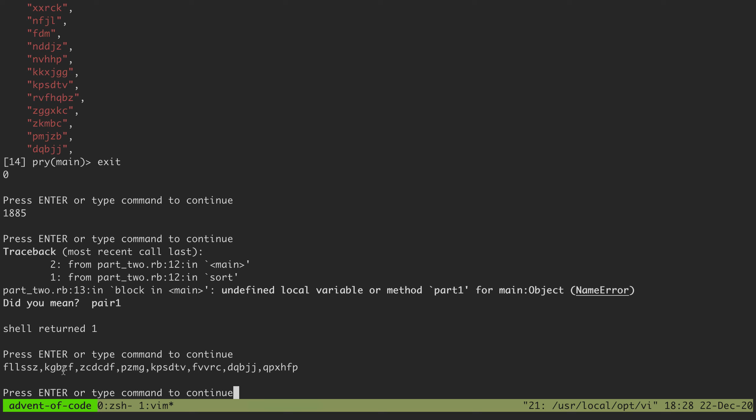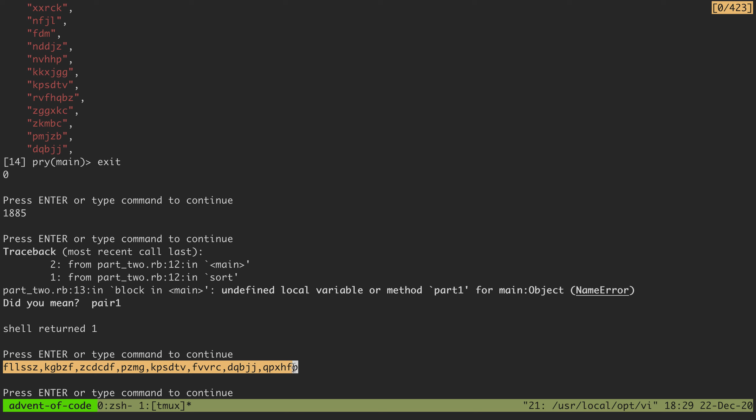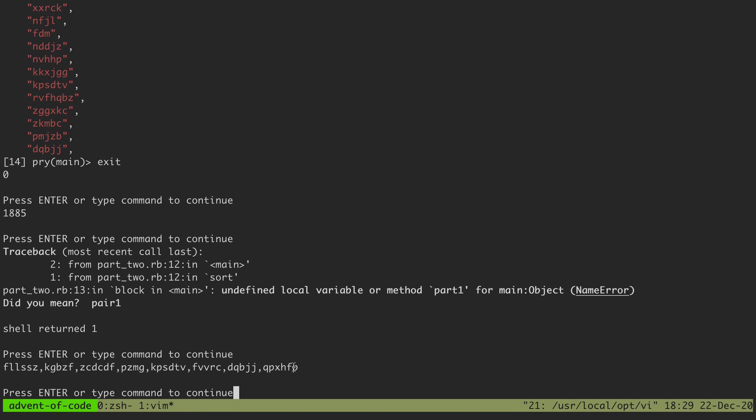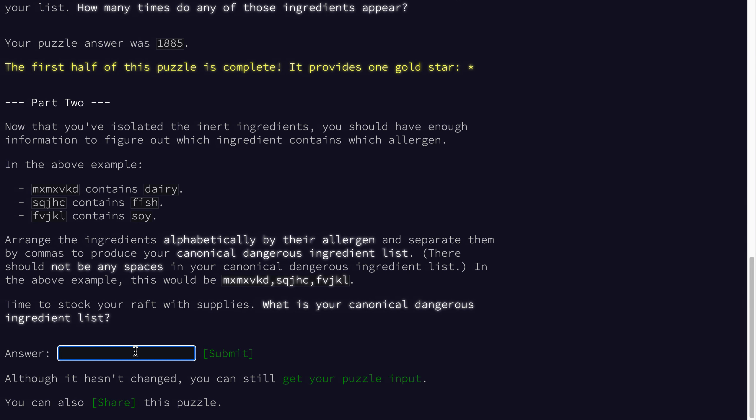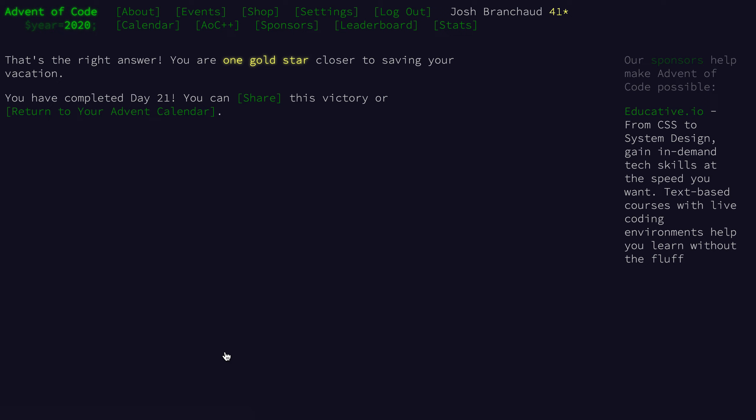All right, we get this right here. So let's take that and plug it in and see if that is our alphabetically sorted canonical dangerous ingredient list. It is, we got our second gold star for the day. That's it for day 21, thanks for watching, we'll see you tomorrow for day 22.